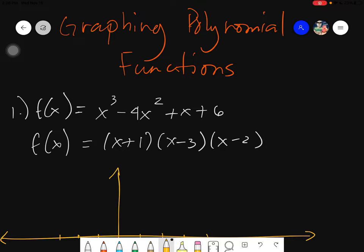Assalamualaikum warahmatullahi wabarakatuh. Good day again everyone. Today we will be learning about how to graph polynomial functions. This will be a rough graph, meaning it will show a rough image of how the graph will look — not exact, but it will show you how the graph will function and look.